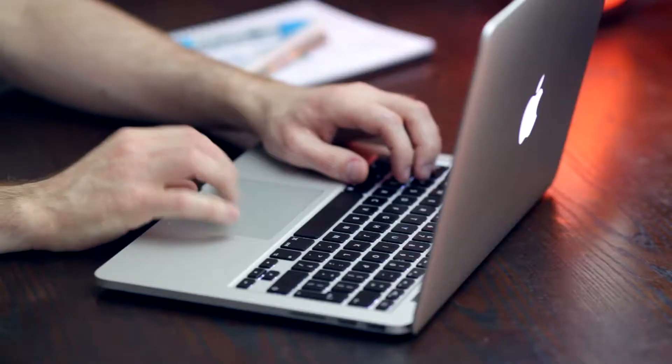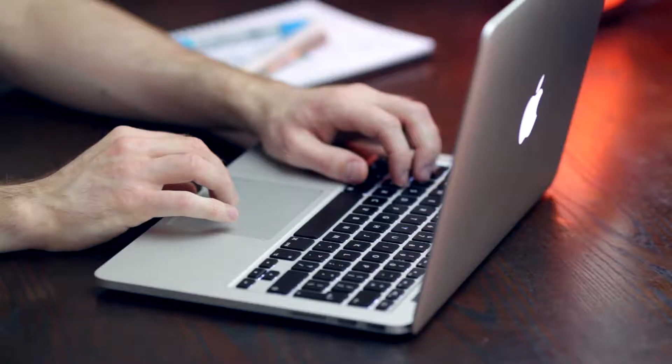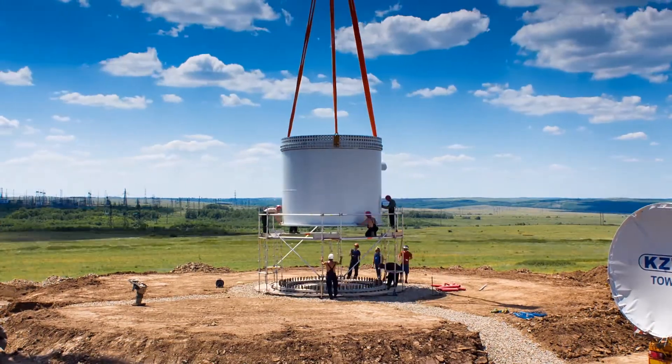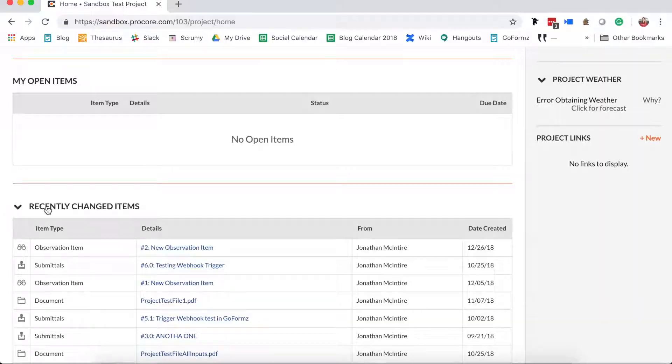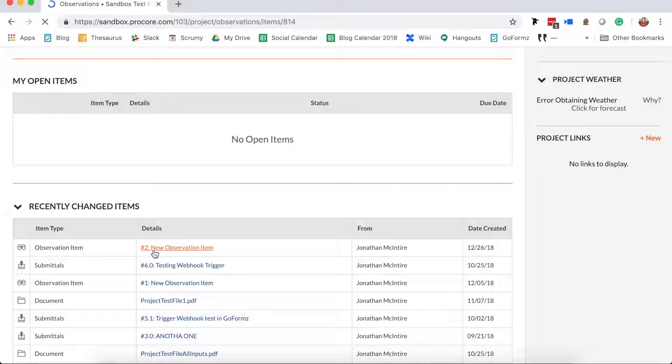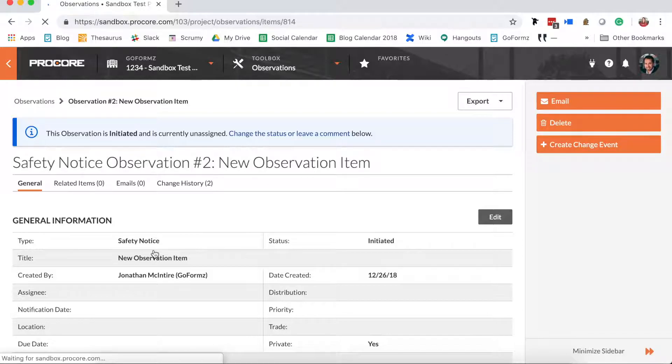This means that Procore admins can generate and dispatch mobile forms prefilled with data. And field teams can complete their mobile forms from job sites and automatically create or update a Procore record with captured data and an attached PDF of their form.